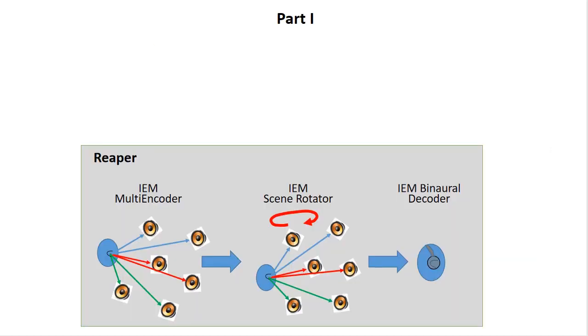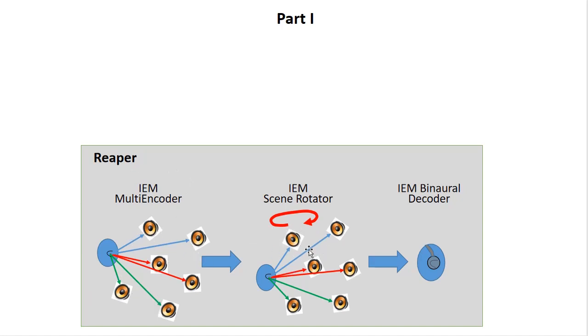Now, in part one of the video, I'm going to be showing how to set up all of the plugins into Reaper, as well as how to route all of the inputs or outputs from the sampler. That includes the IEM multi-encoder, which then puts the speakers in the correct place, the IEM scene rotator, which then allows you to rotate the scene relative to your head, and then an IEM binaural decoder, which then mixes it down into headphones.